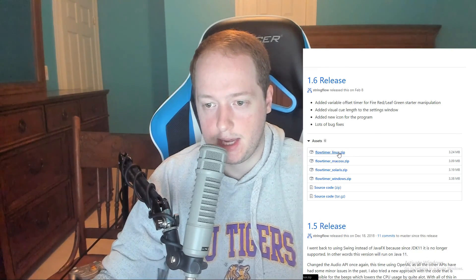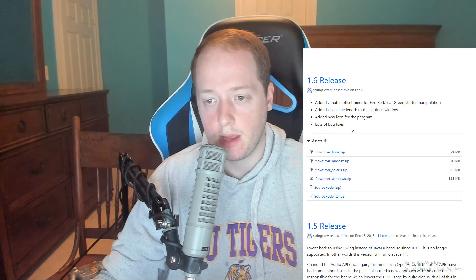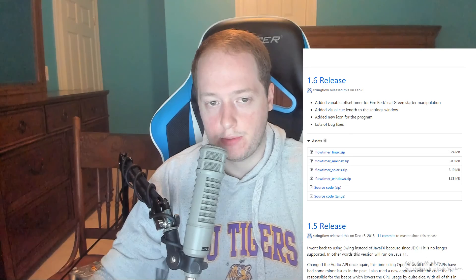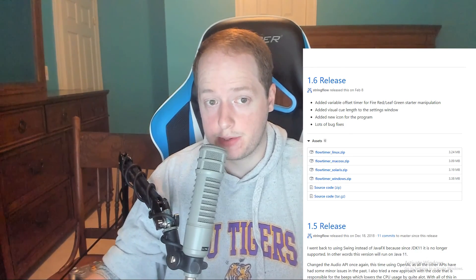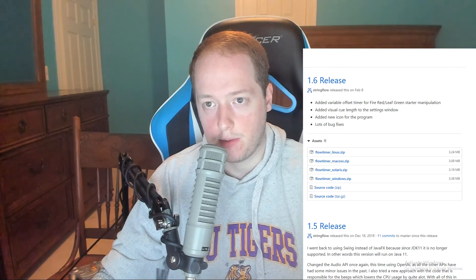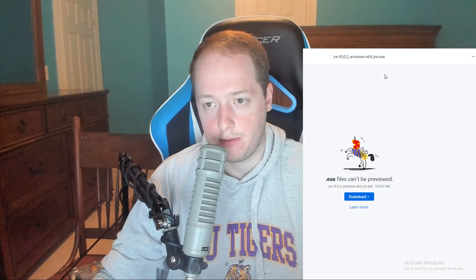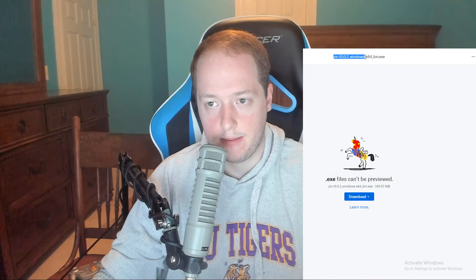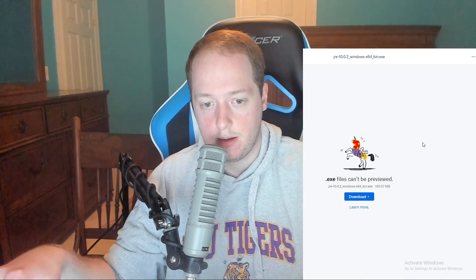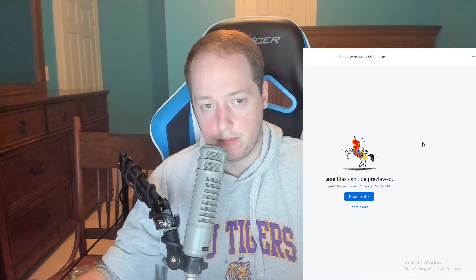Choose the Flow Timer that matches your operating system. You're going to want to make sure that you uninstall any Java version you currently have — if you don't have one then it's fine. Then download Java 10-point-whatever; that will also be in the description below the video.